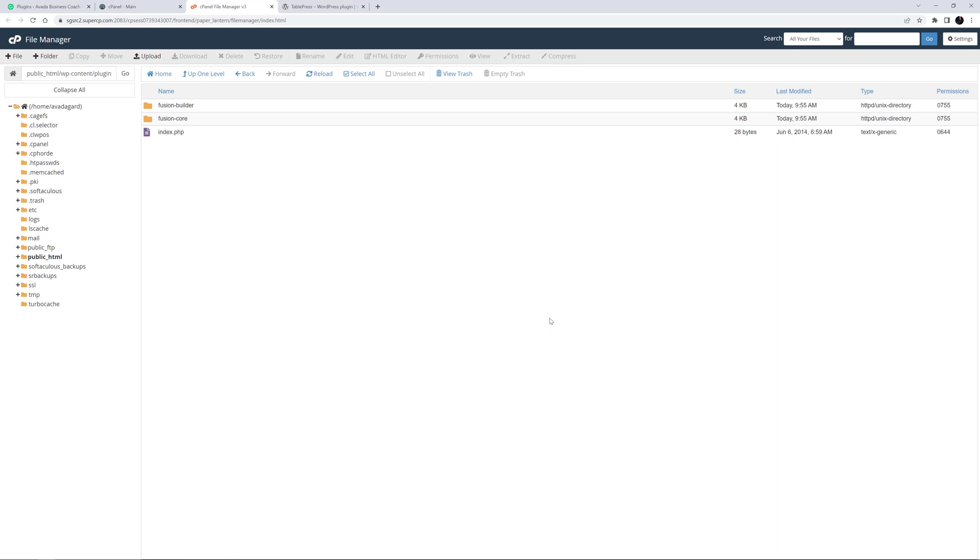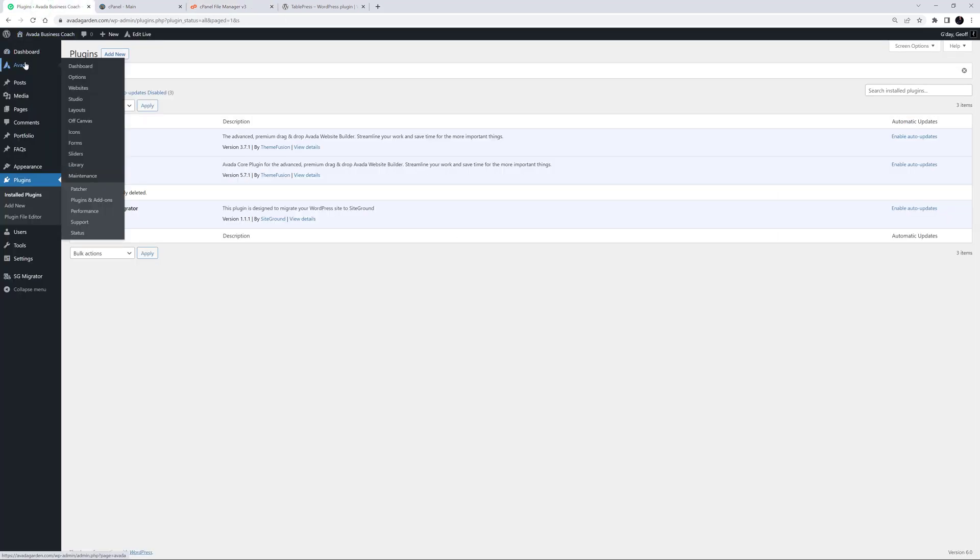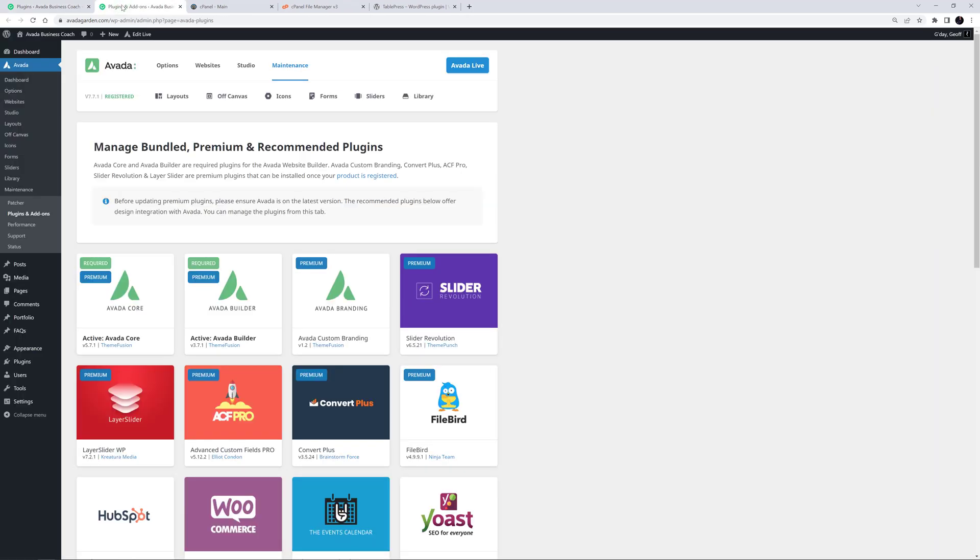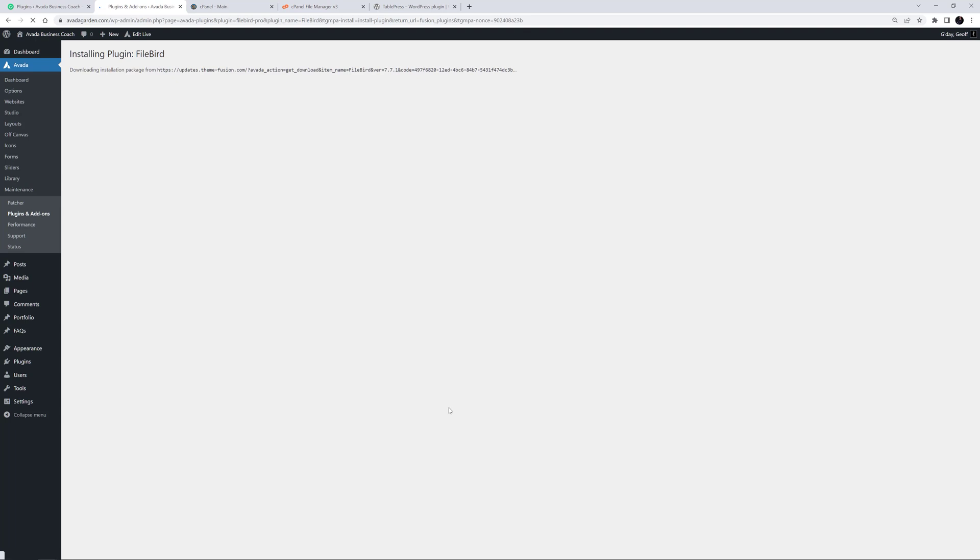OK, so let's look at installing or reinstalling plugins. The method will depend where the plugin came from. If it was included in Avada, for example, regardless of whether it is a required plugin, a premium included plugin, or even just a recommended plugin, it can be installed or reinstalled from the Avada Plugins and Addons page. Just click Install on the plugin you require, and it will be installed and activated with one click.